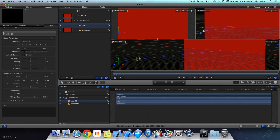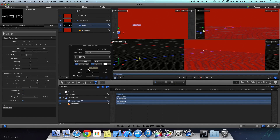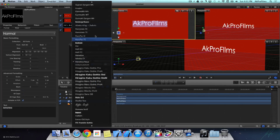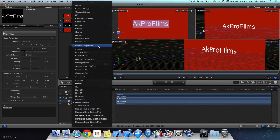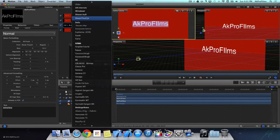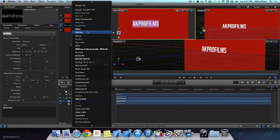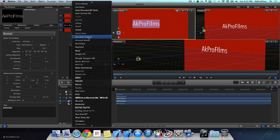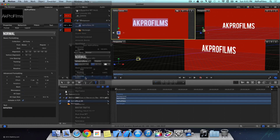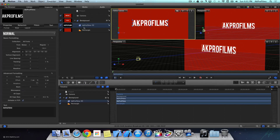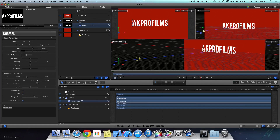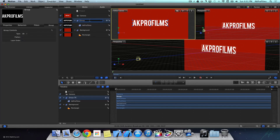Now let's click on the text tool, click on the scene, and add some text. If you have a YouTube channel, change the text to whatever you want — I'm going to use mine, which is AKProFilms. Let's choose a font that's not too thin because that won't fit the style. I'm going to use BeBoss, my favorite one — it's also what I use on my YouTube channel. Now let's click on the text layer, bring it up into its own group, and rename that group to Text.